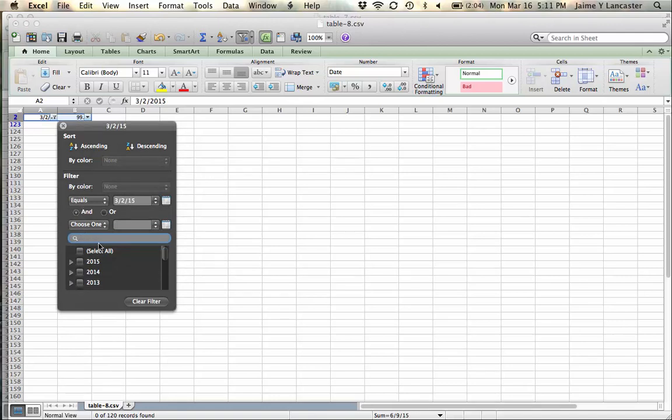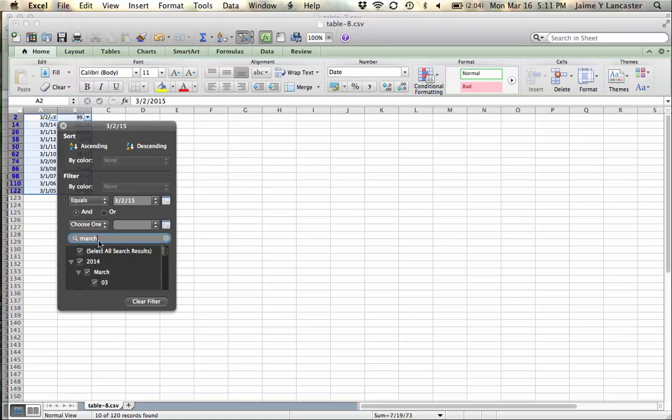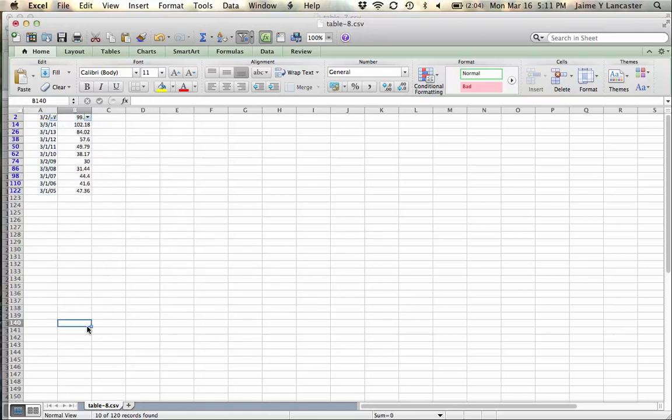You just come down here and you say, how do I want to filter it? By color? By what it equals? No. I want to filter it by March. Ha! March. Okay. Got it. March. March of every year. There it is. It's a lot quicker.